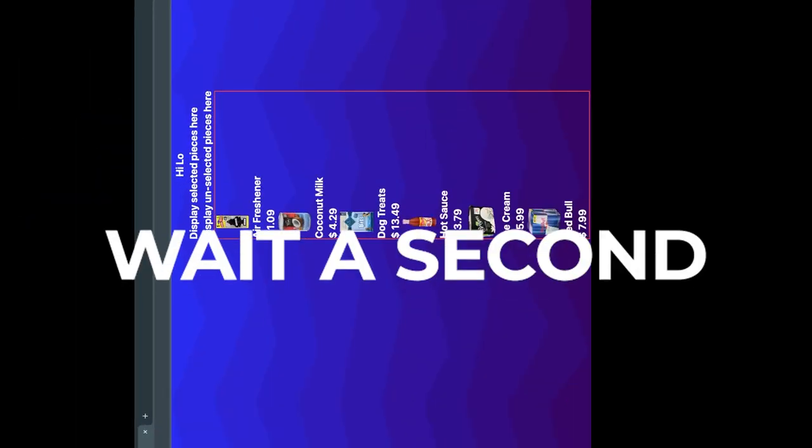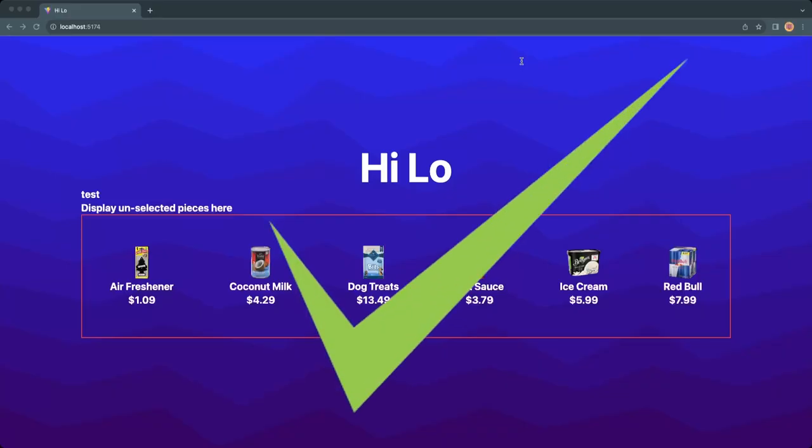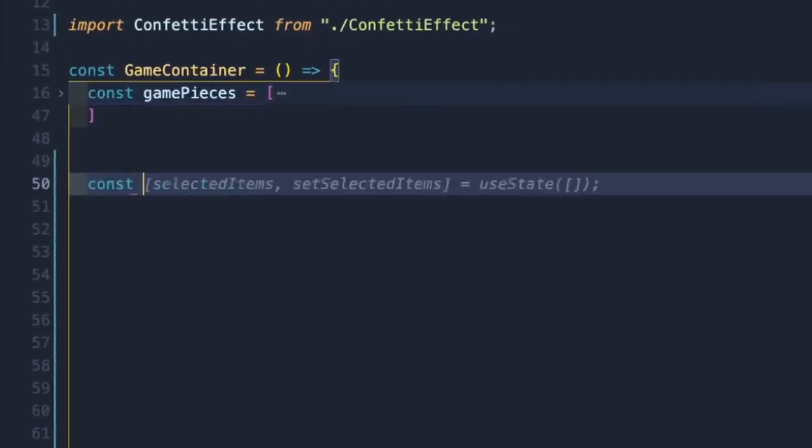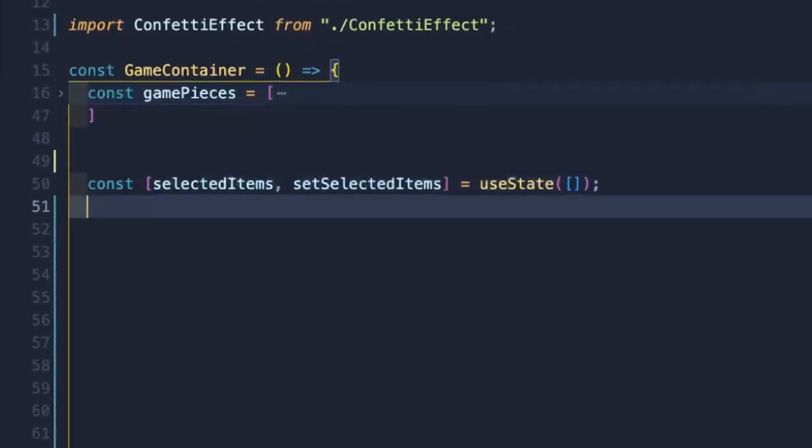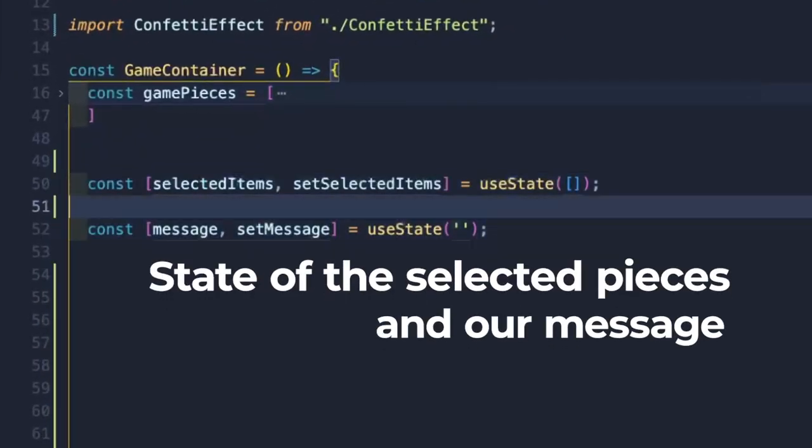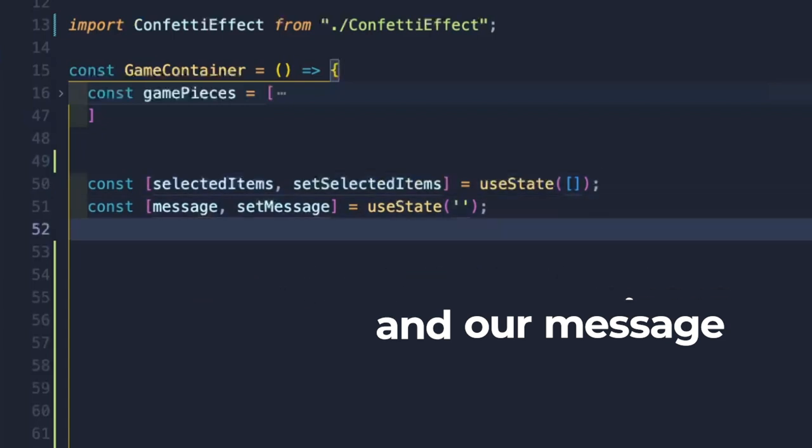Wait a second, that's more like it. Now that we have our game pieces, we should make some logic to interact with them. useState allows us to initialize the selected pieces to an empty array and our message to an empty string.